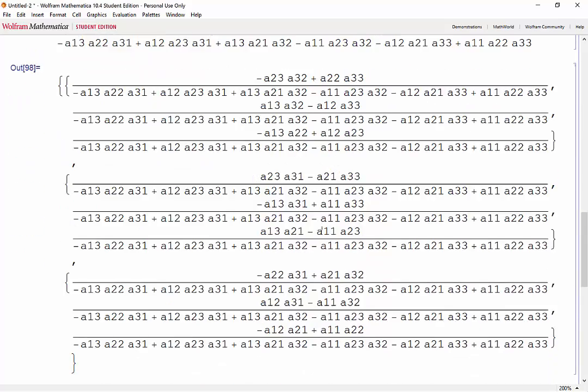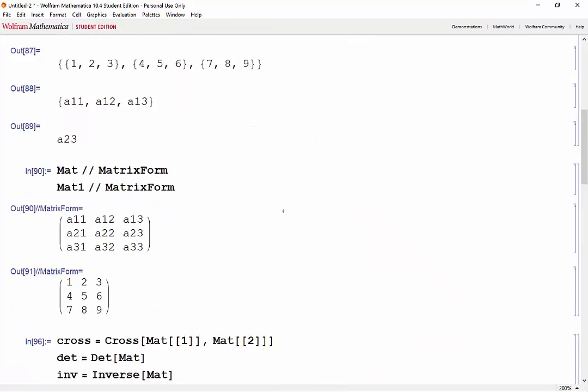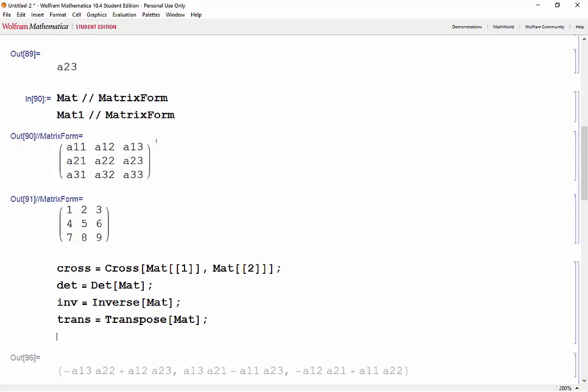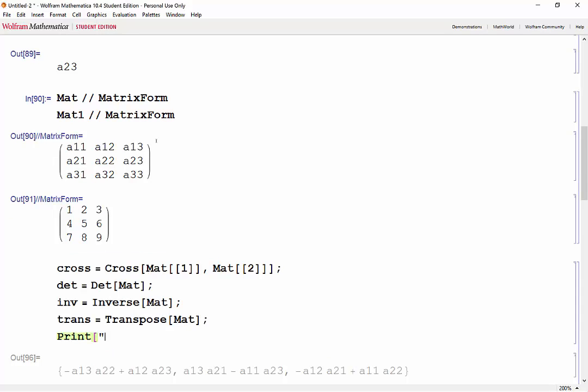And there they are. Now let's quickly suppress those outputs and display them a little bit nicer. Just some semicolons to suppress those outputs, and then we'll use prints so that we can label all of our matrices.